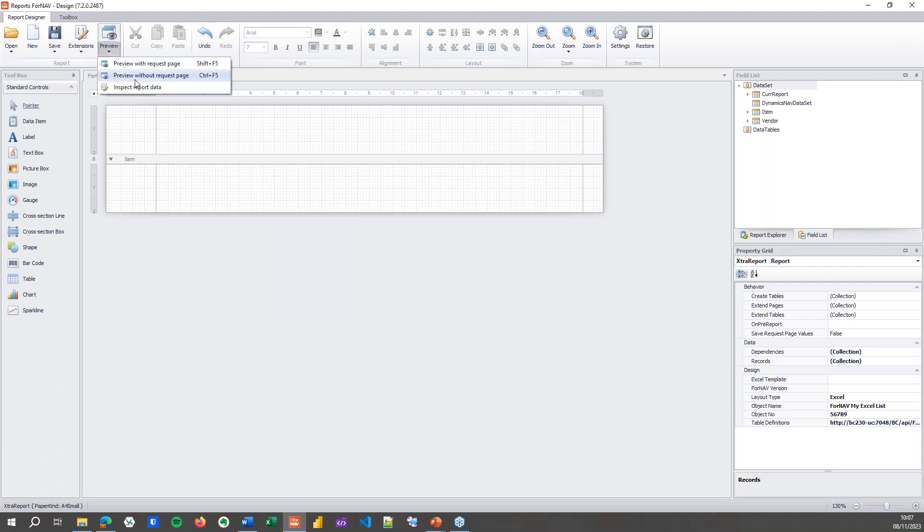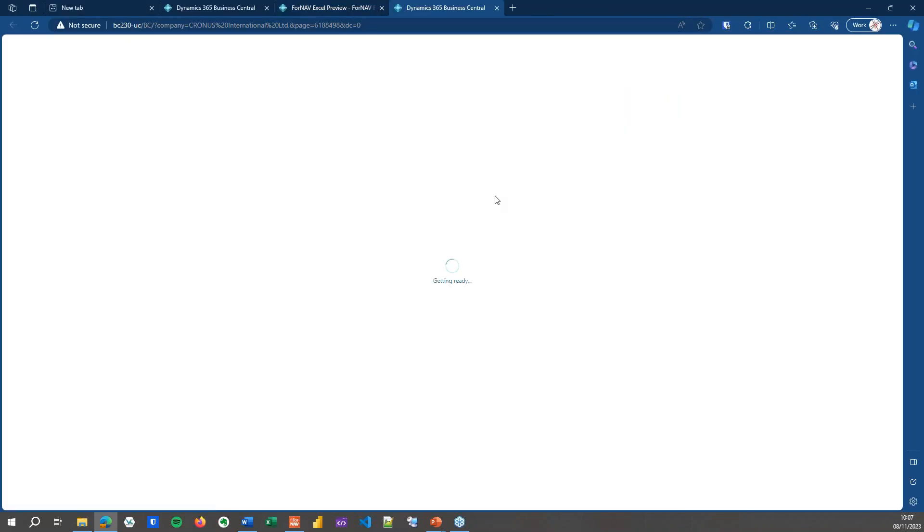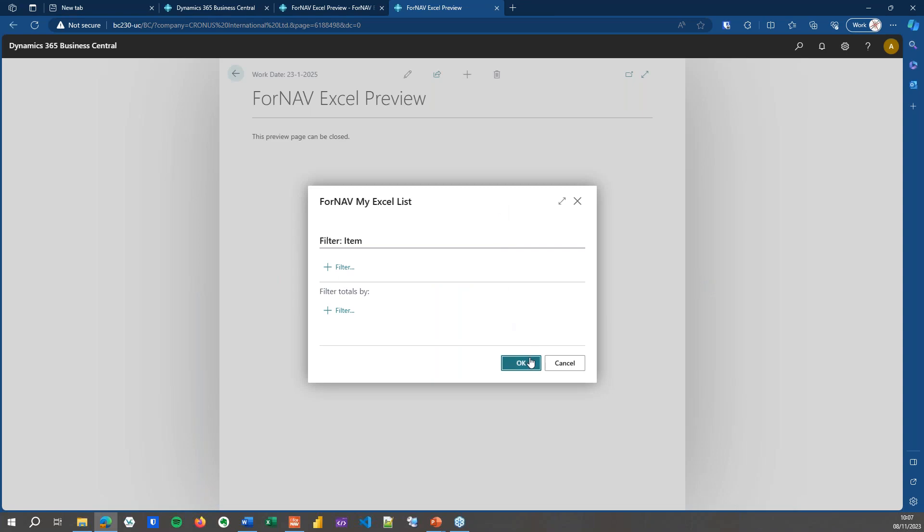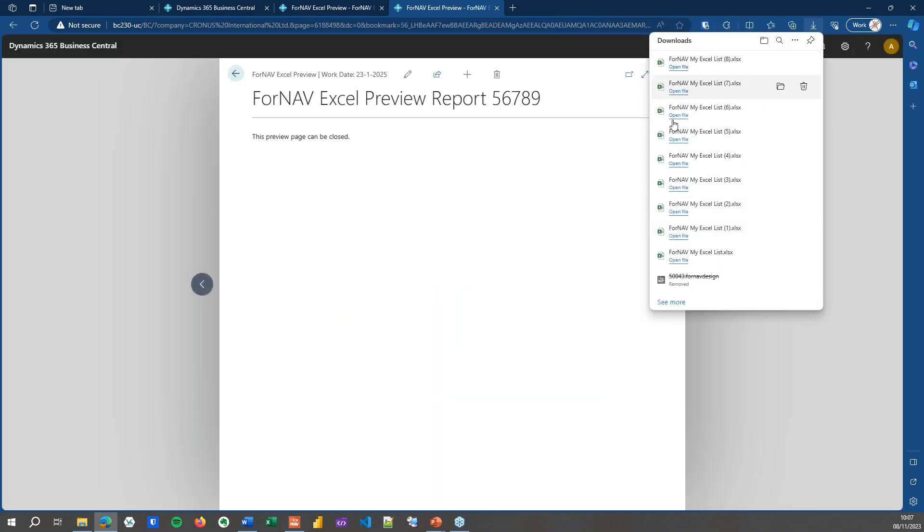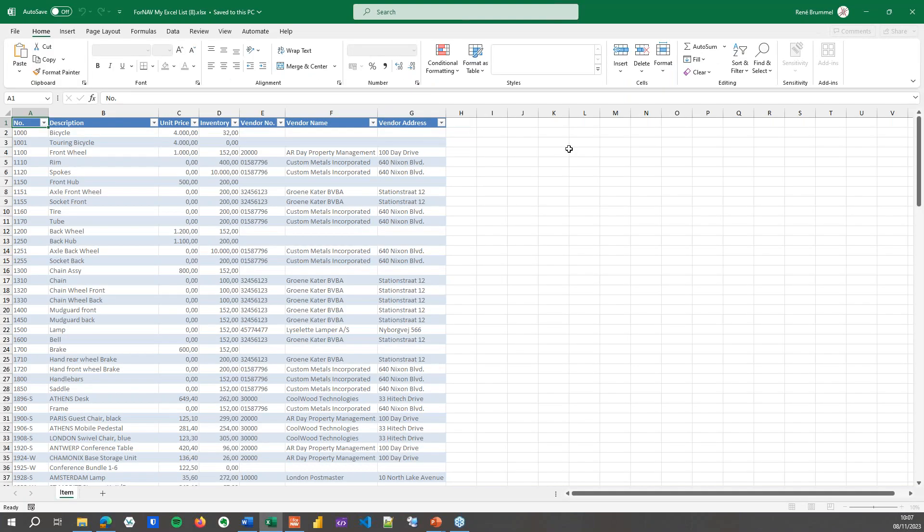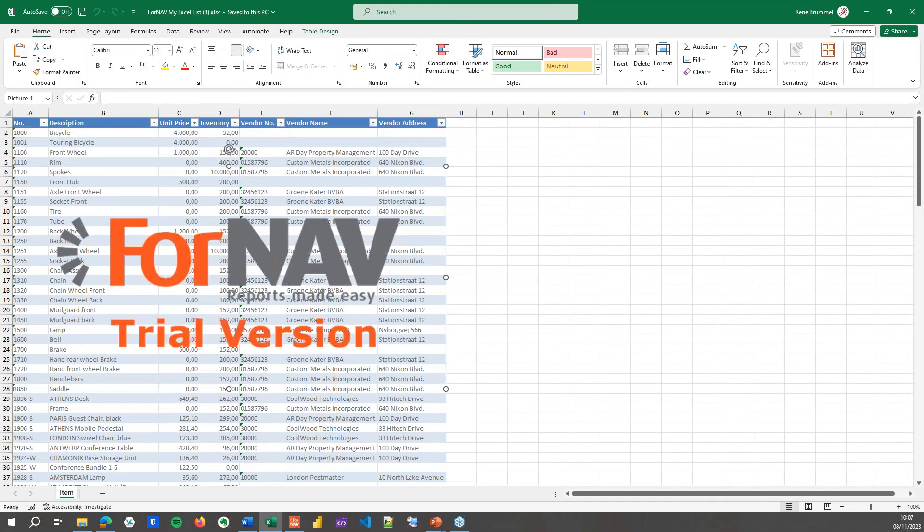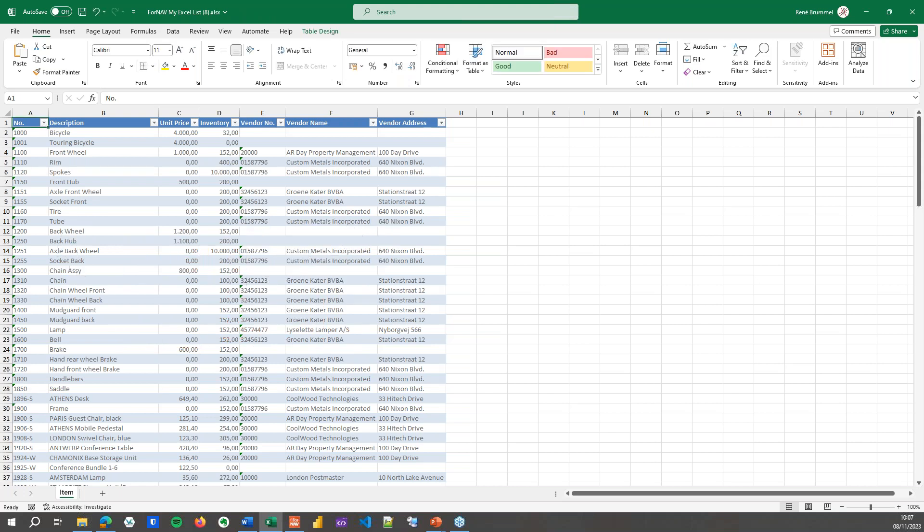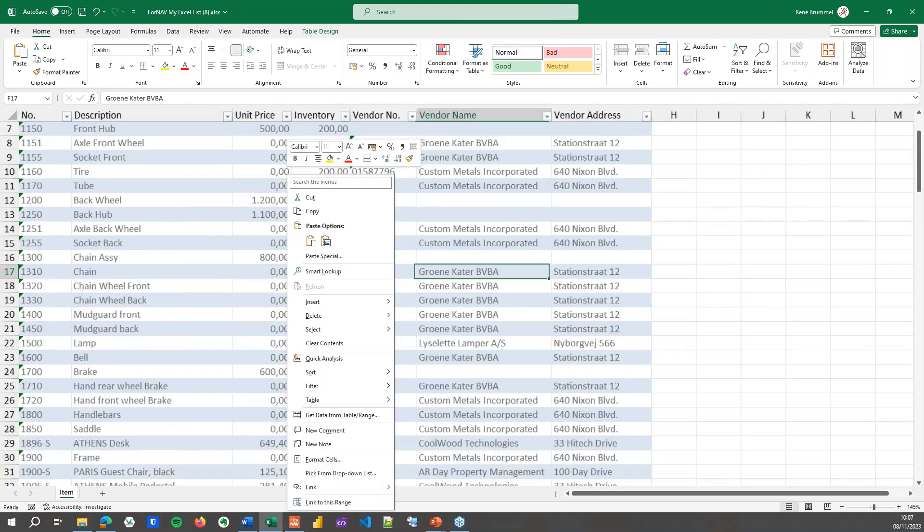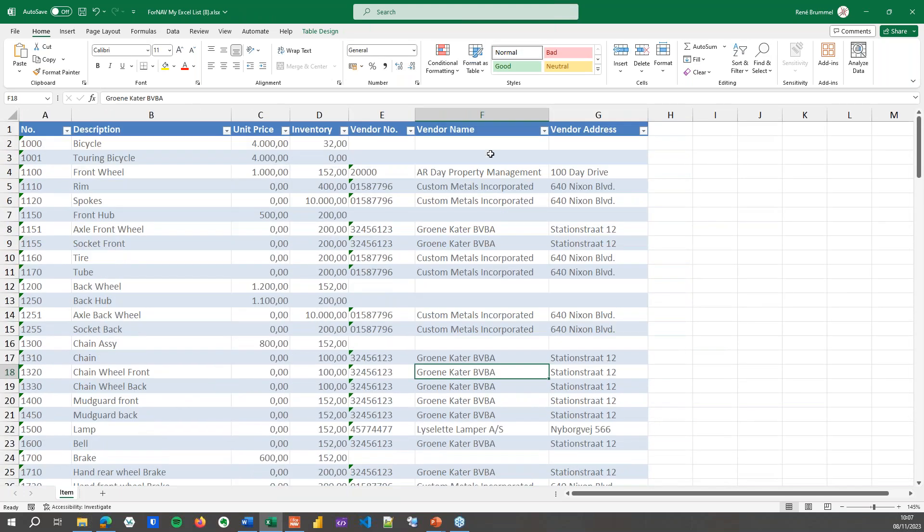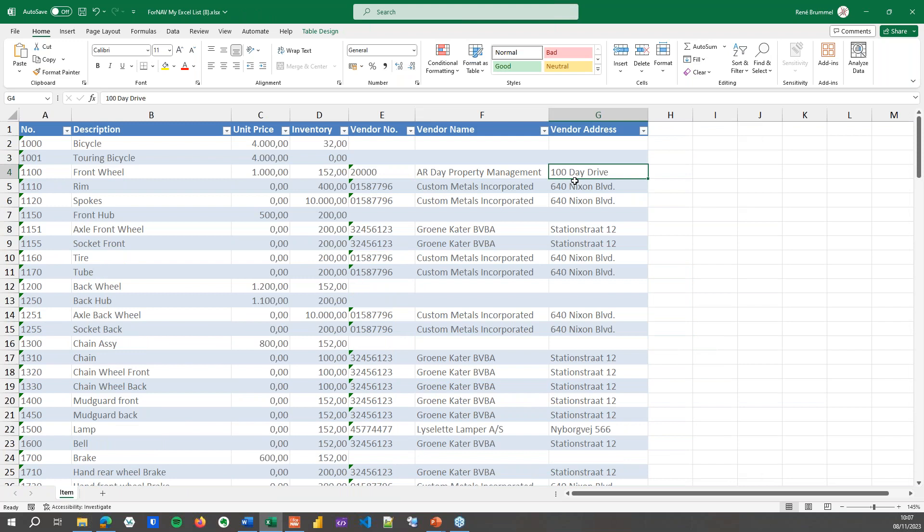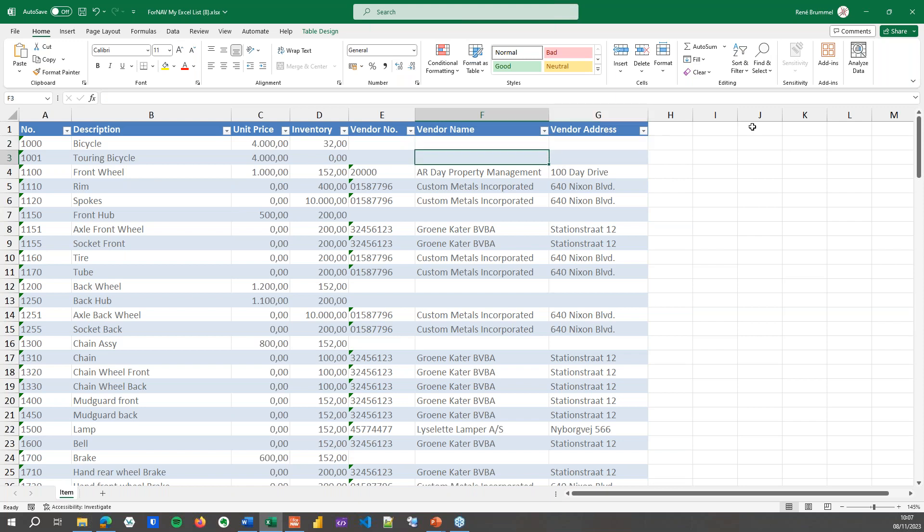Save, preview, and open the Excel list again. And you will find that I now have the vendor name and the vendor address as well. You will notice that some of these items don't have a vendor connected to them, and in that case, of course, ForNAV leaves the vendor name and the vendor address blank.